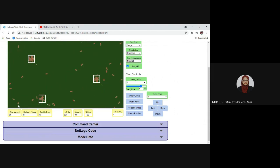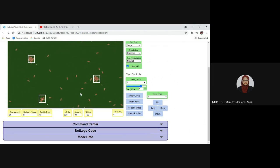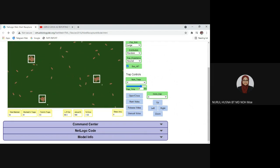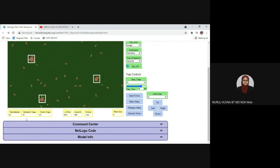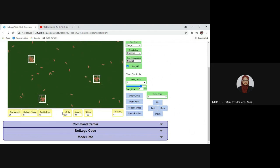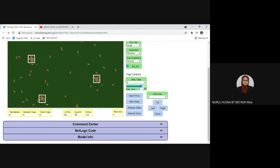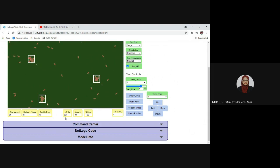We have completed the experiment. Using this data we can calculate the population size of the animal. The formula is: population size equals the number of animals in the first capture (64) multiplied by the number of animals in the second capture (63), divided by the number of marked animals in the second capture (41). So 64 times 63 divided by 41 gives an estimated population size of 98.3.